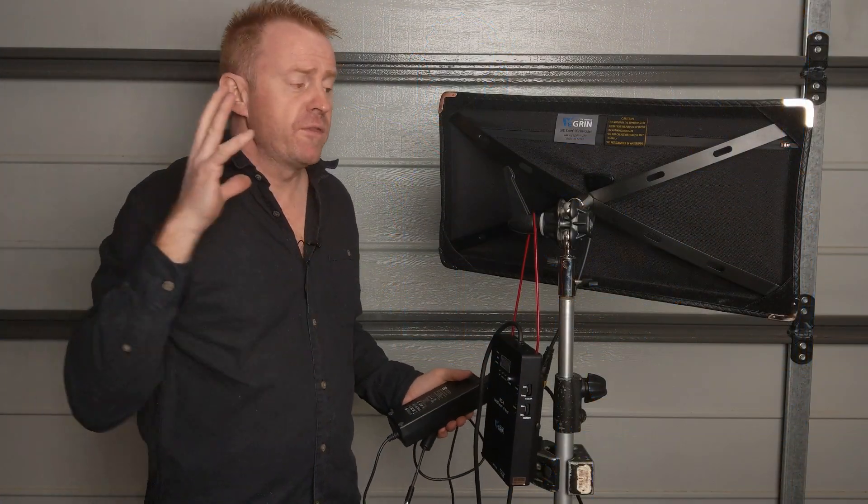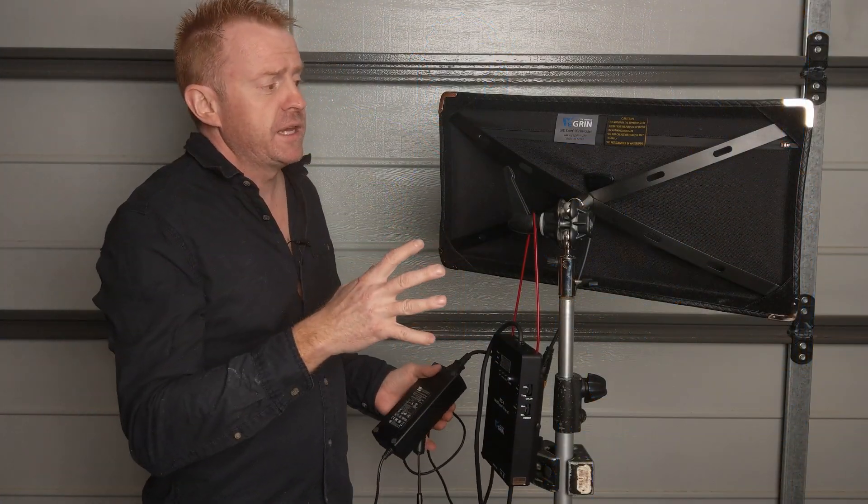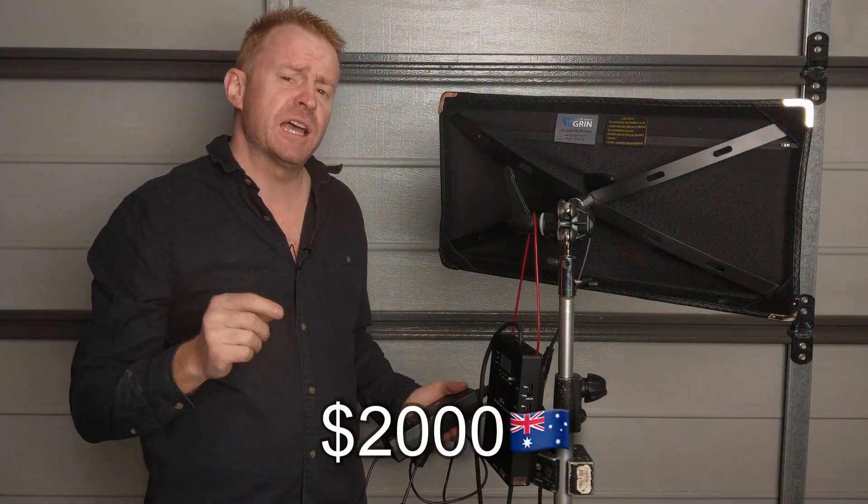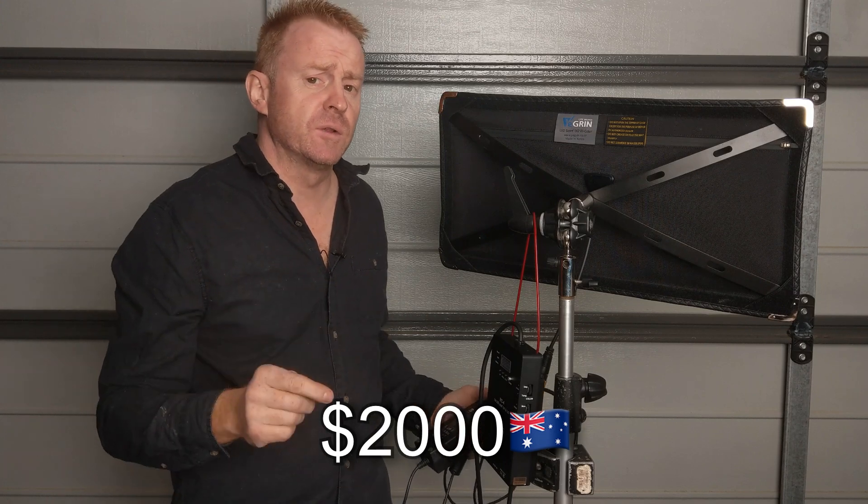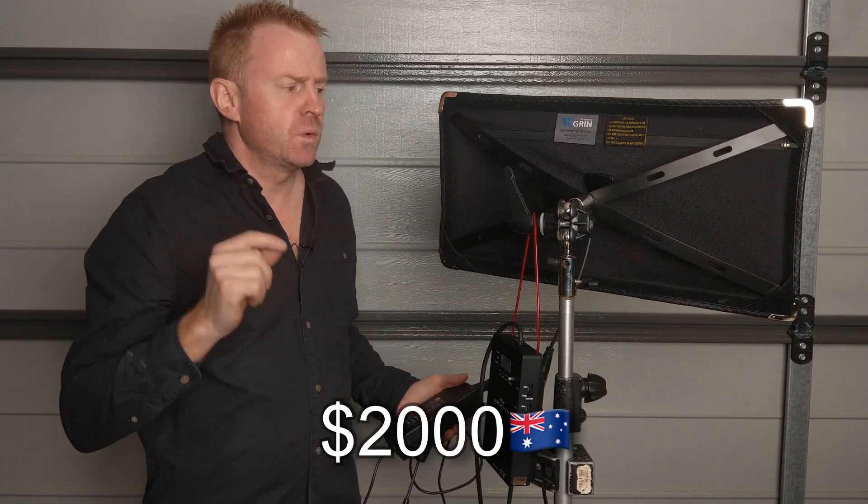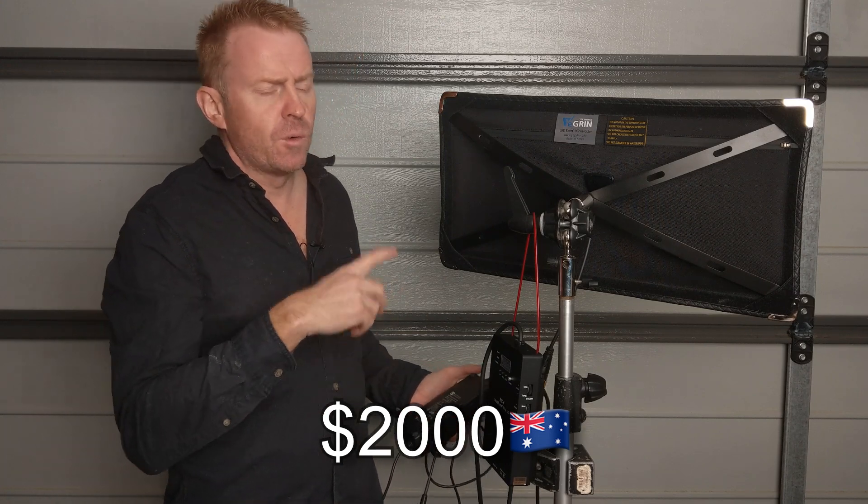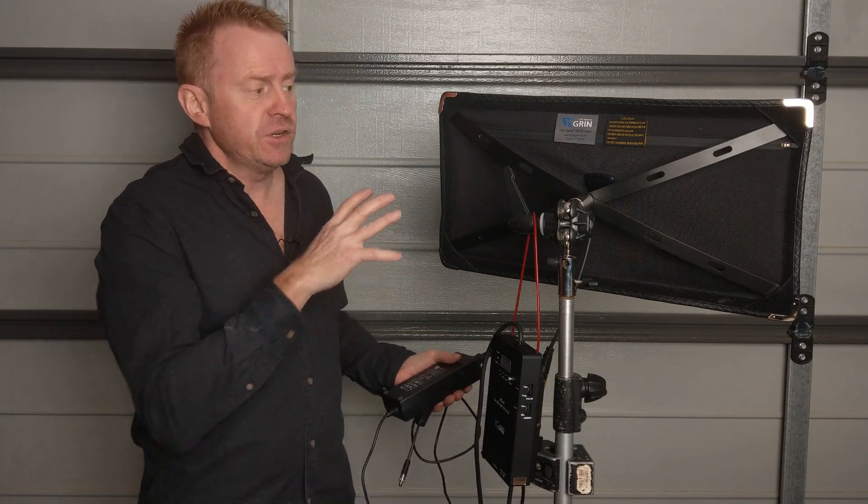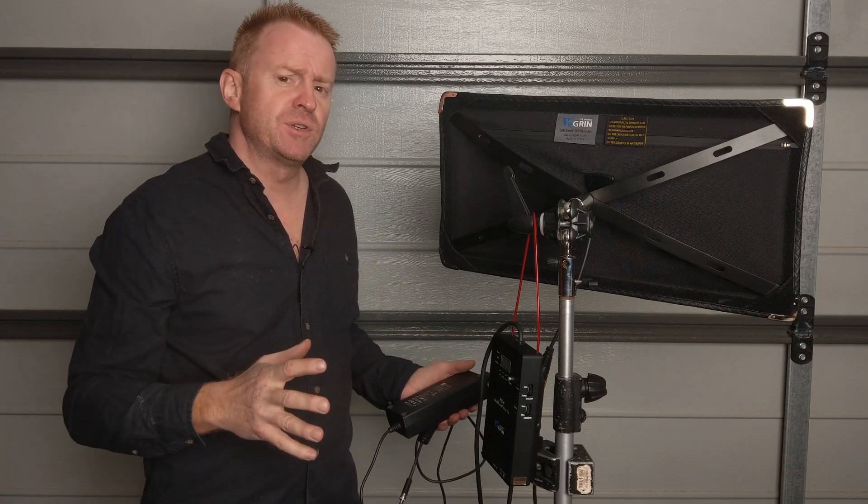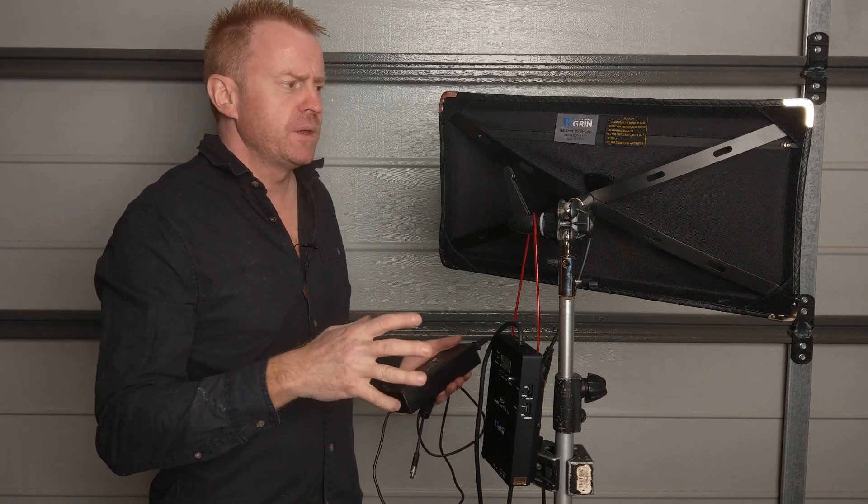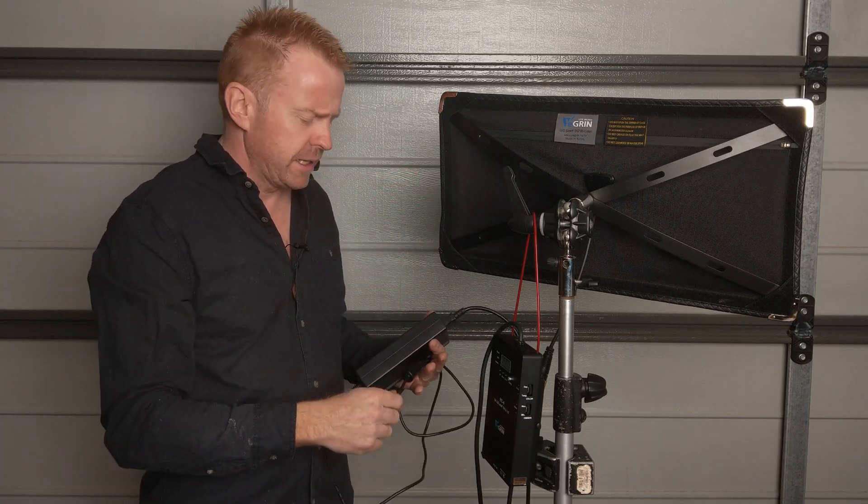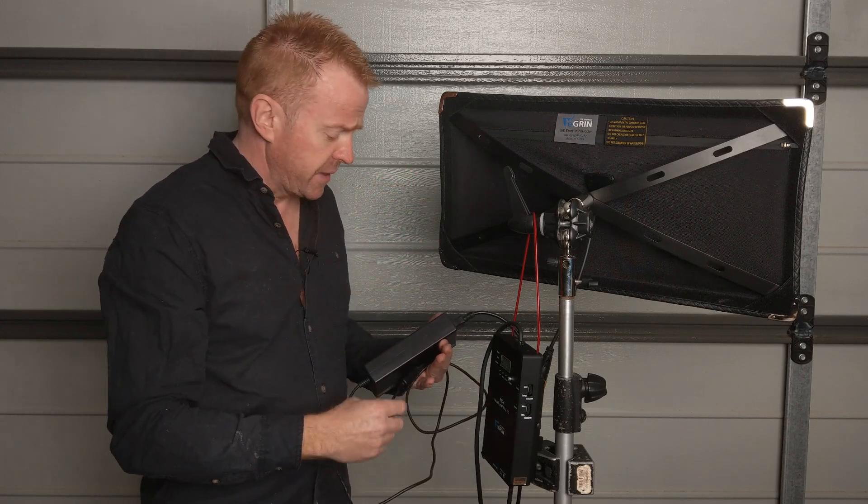So let's run through what you get in the kit. This thing sells for about two thousand Australian dollars, which is quite a lot of money for a one by two mat. But it's not your average one by two mat. You'll see a bit later on where the build quality, where the dollars are going.